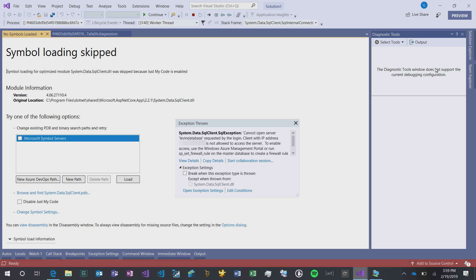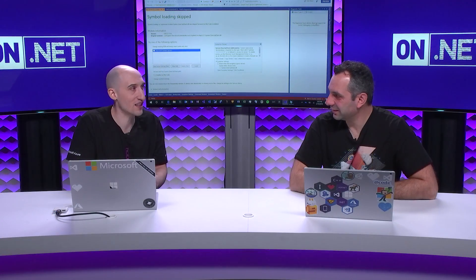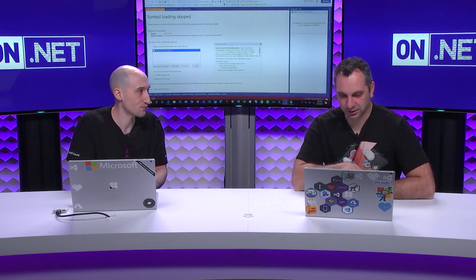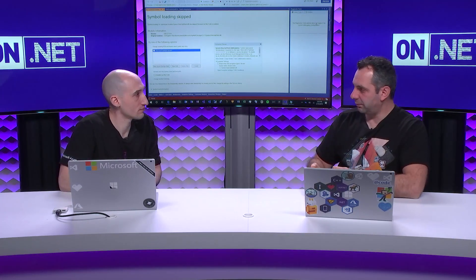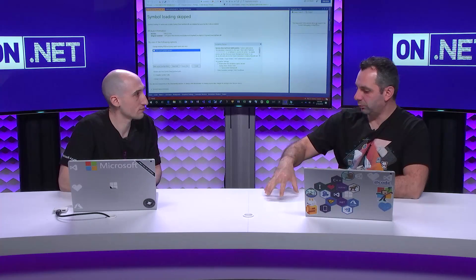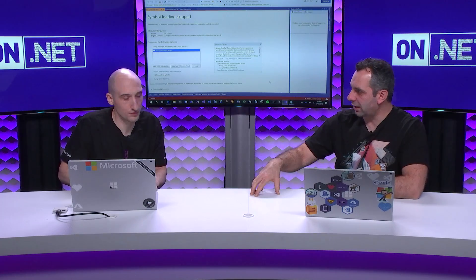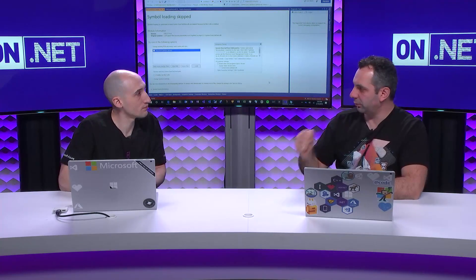The database name requested by the login, because the IP address isn't allowed to access the server. What that means is that this application hits a SQL Azure database. Since the server, my local machine, doesn't have the IP address added in SQL Azure for protection reasons, I'm not able to actually use that application from that VM unless I add the firewall rule.